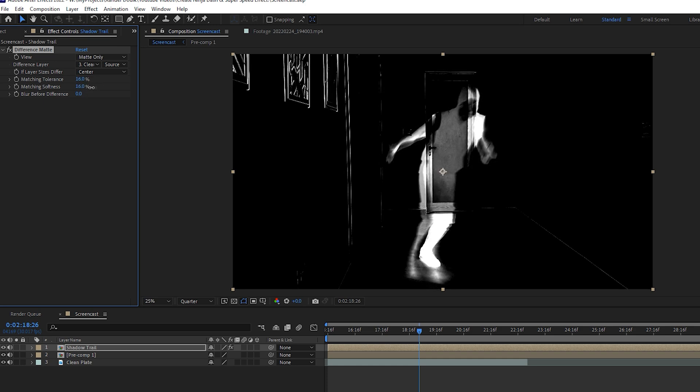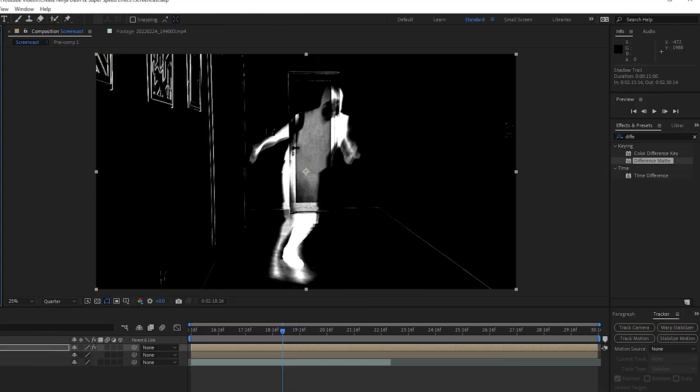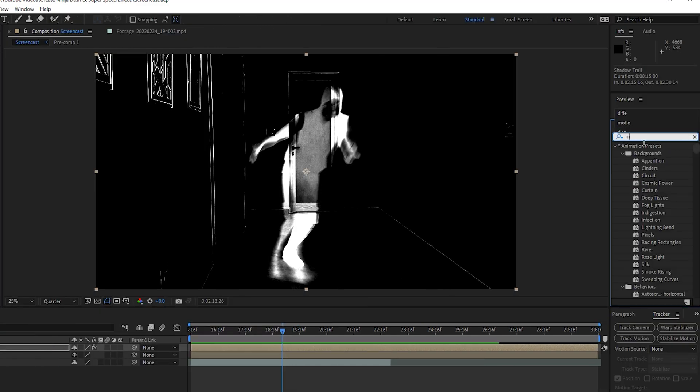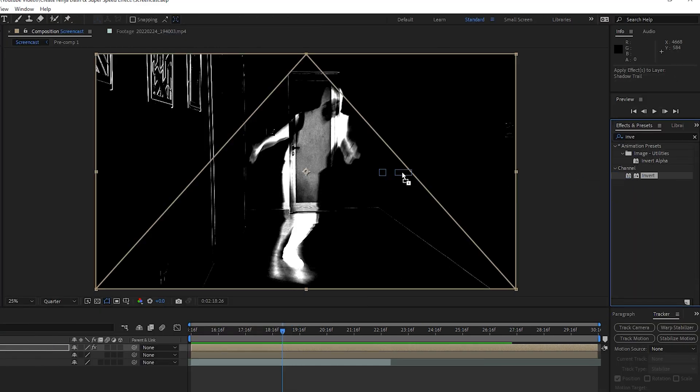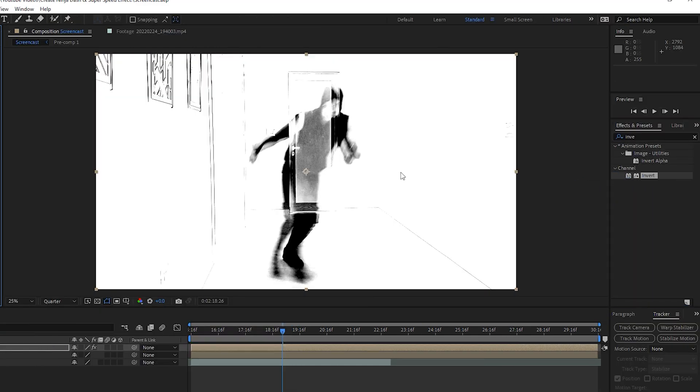And now adjust your matching tolerance and softness to create a smooth shadow effect like this one. It looks fine. Now apply an Invert effect to invert the colors and have this shadow of me running.